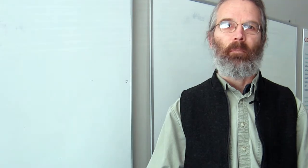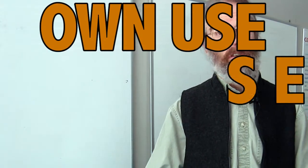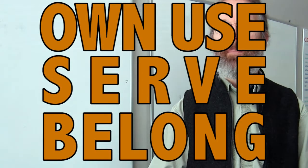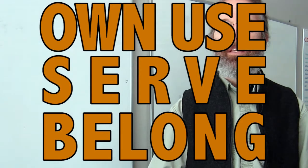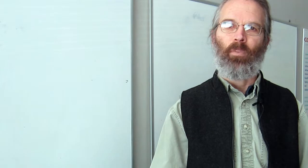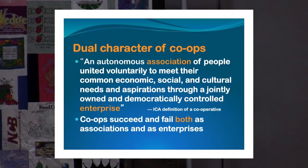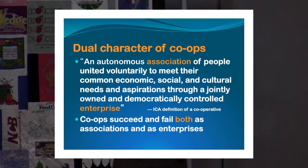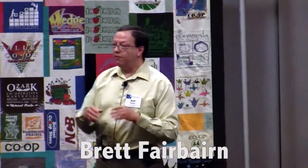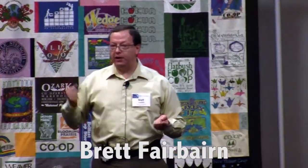The own, use, serve, belong framework, for example, ties very closely to the definition of cooperatives where we are both simultaneously an association and an enterprise. They put in the word association and they put in the word enterprise. A cooperative is both those things, every cooperative everywhere, by definition.